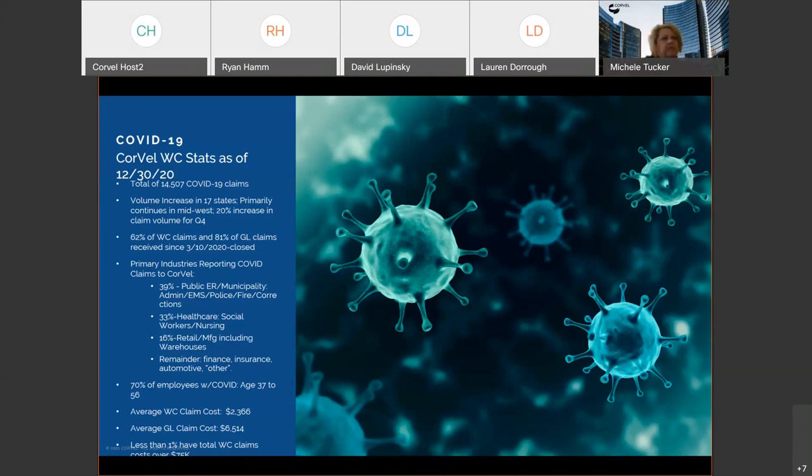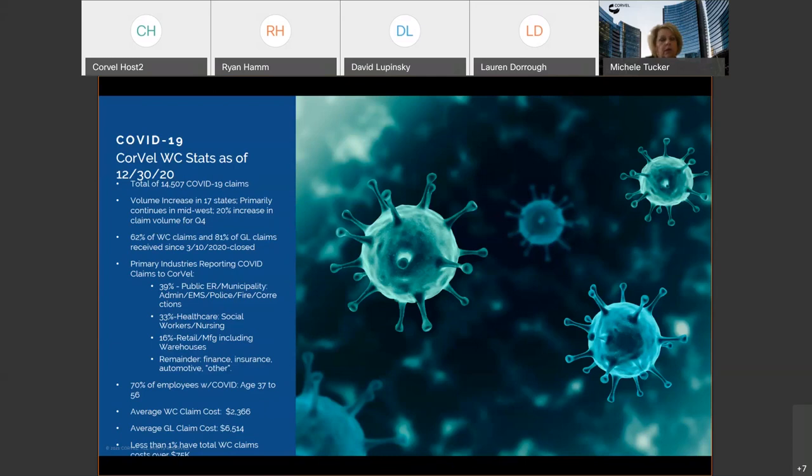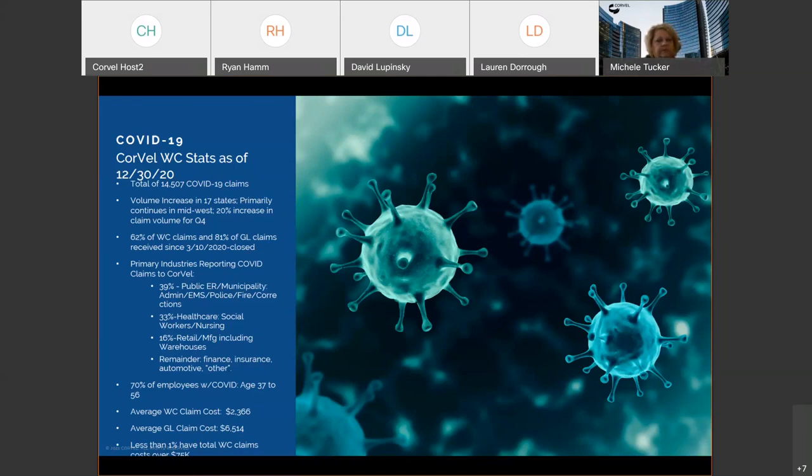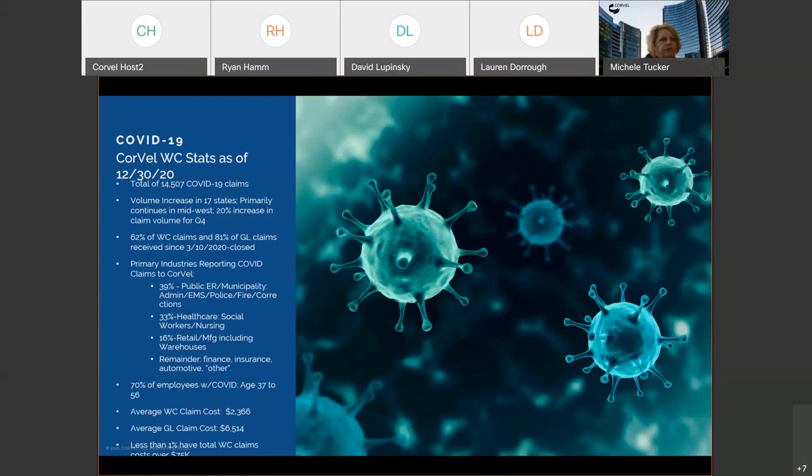Currently, Corvell has just about 14,500 COVID claims we've received. That's inclusive of both work comp and general liability. Of course, the predominance by far is under workers' comp. We have seen a volume increase, primarily continuing in the Midwest. Certainly, we've seen some volume increase in California. Unfortunately, we've seen about a 20% increase in claim volume specific to COVID in Q4 of 2020.